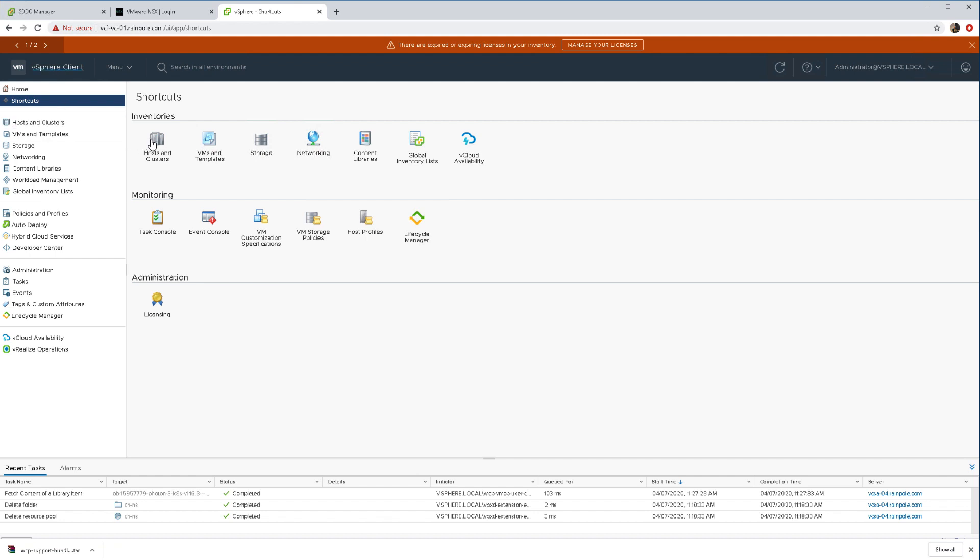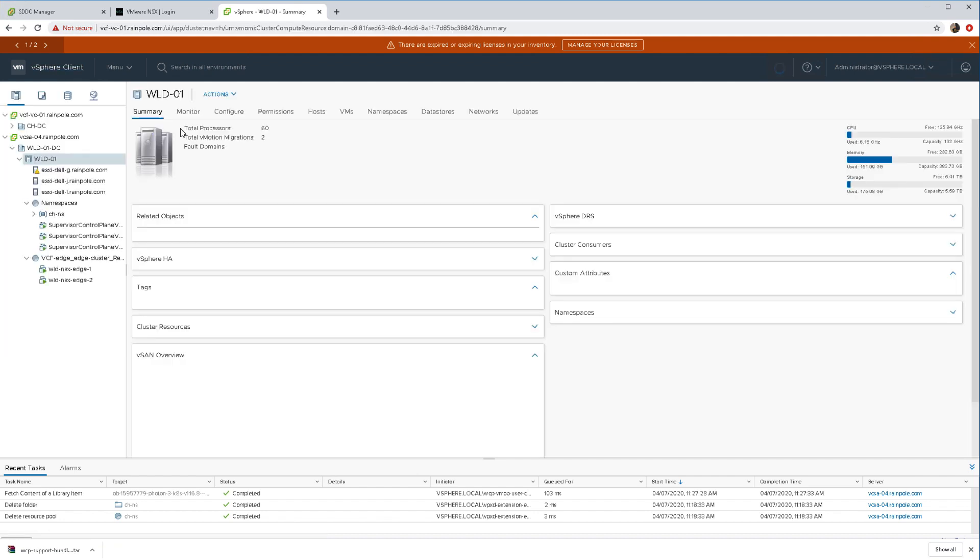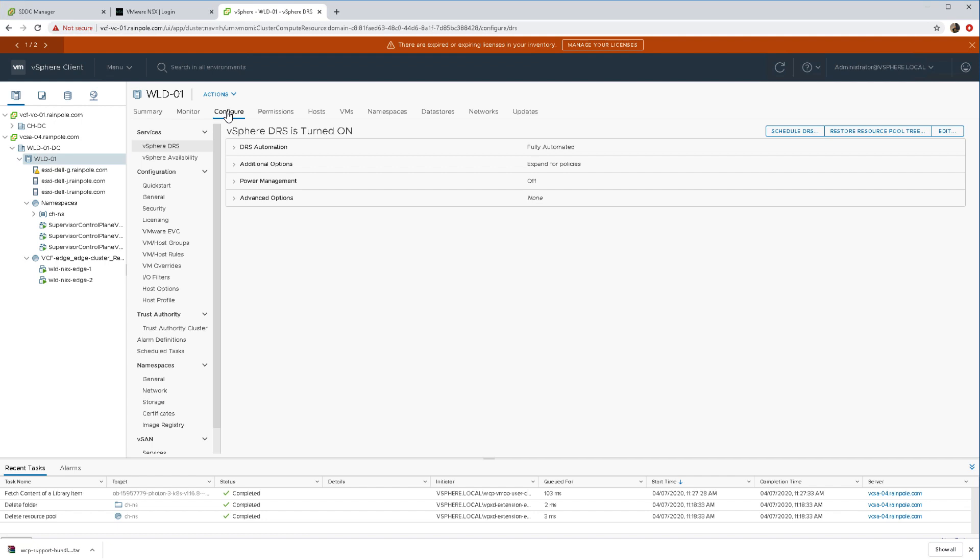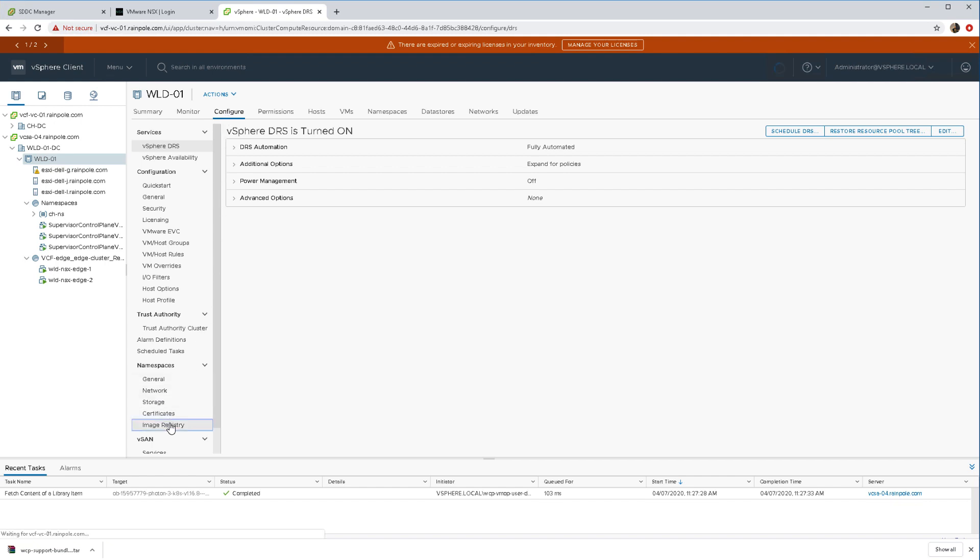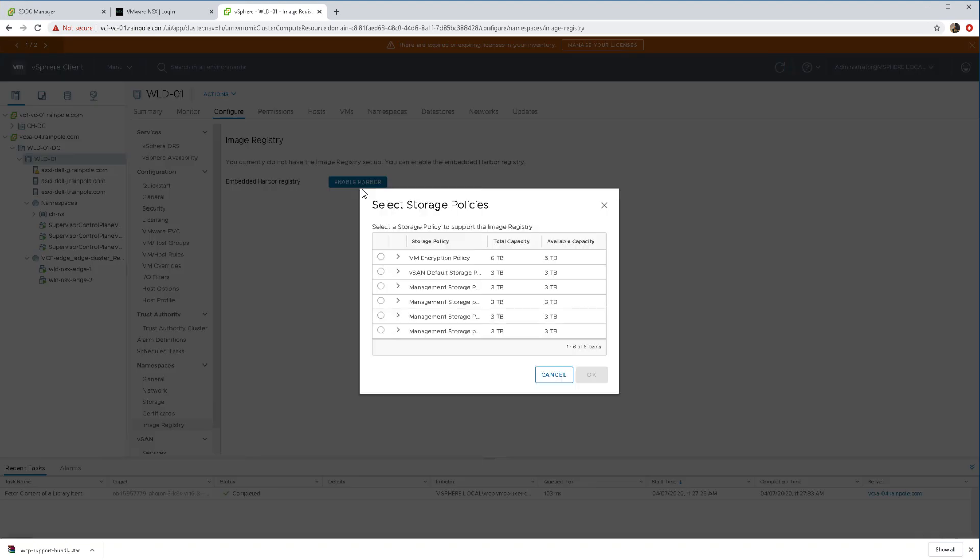The next thing I'm going to do is enable the image registry. This is using Harbour, another VMware product, and just through the single click of a button here we can enable this image registry.